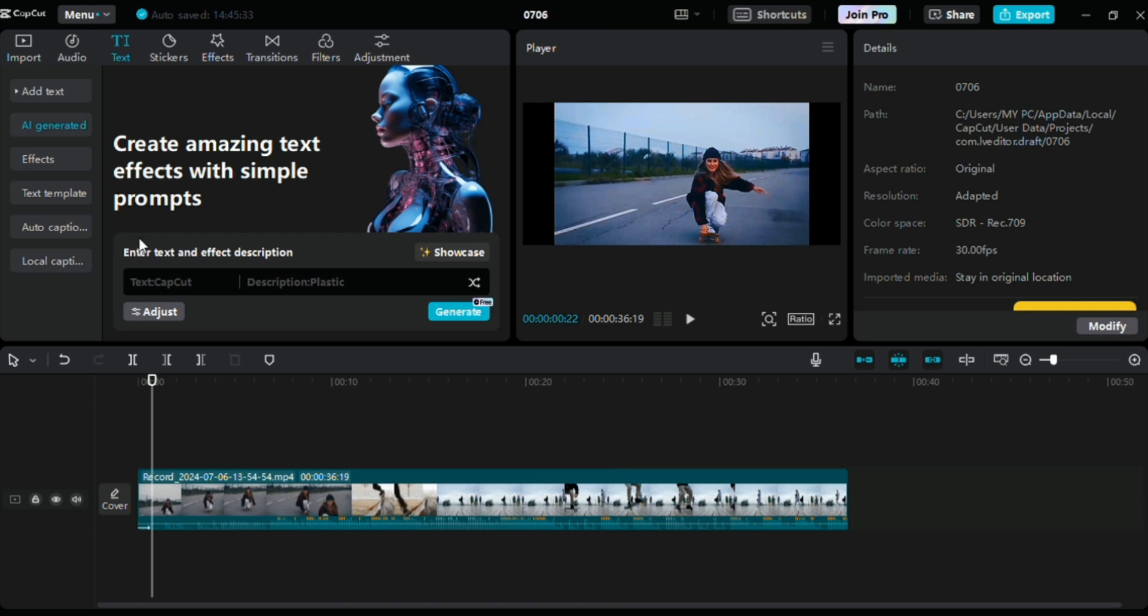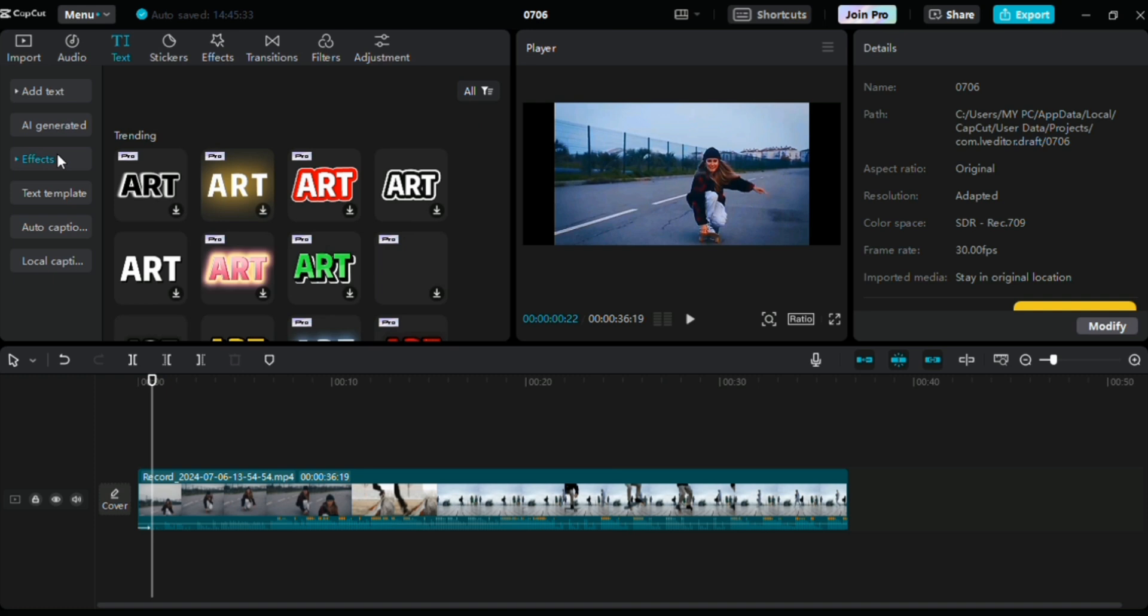Unfortunately this video stock video that I have doesn't have any speaking video, but if you have a video where you're narrating, it's absolutely beautiful. Just click here on this generate right here and voila, you're good to go.